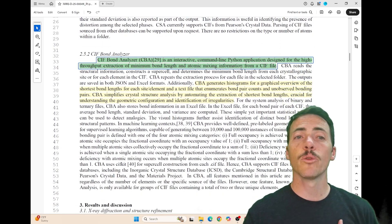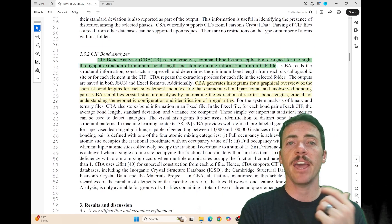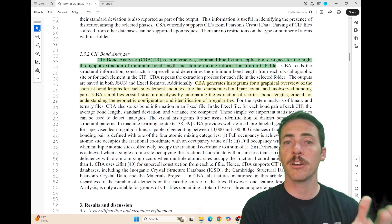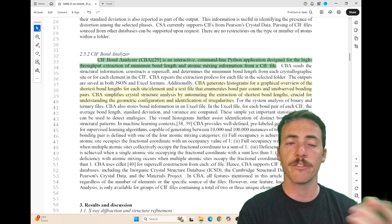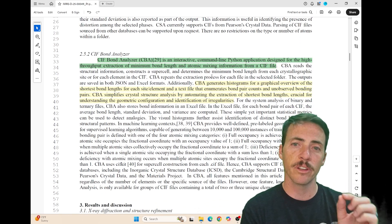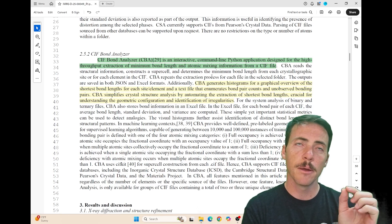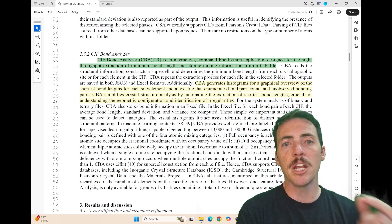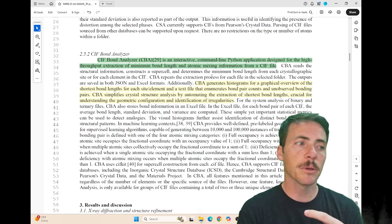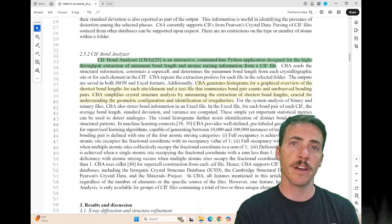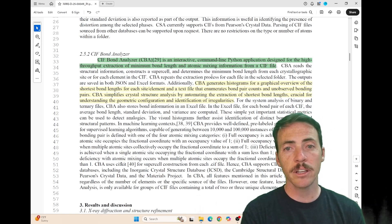The second tool is the CIF bond analyzer. This is an interactive command-line Python application designed for high-throughput extraction of what they consider the most important parameter: the minimum bond length.